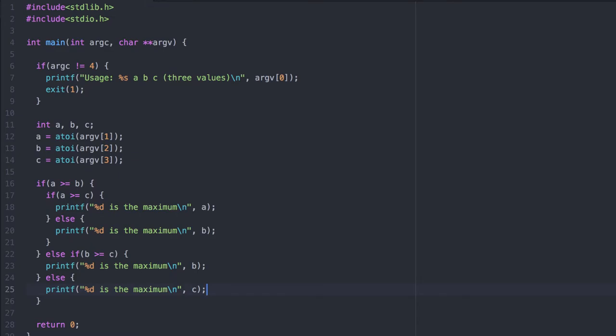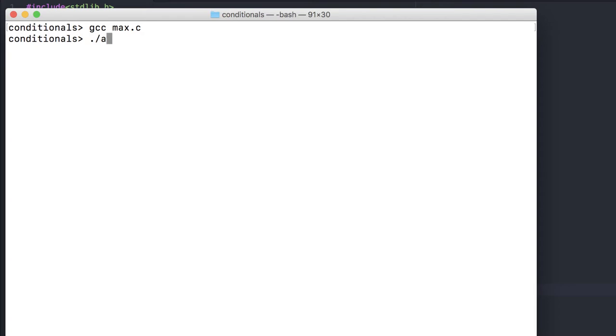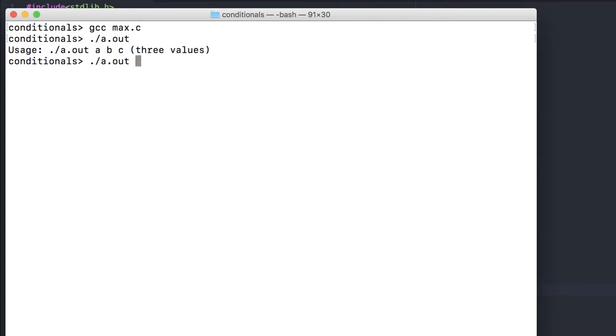Let's compile and test this. Our error checking and input validation works. Let's try it with three different values. And it seems to work.